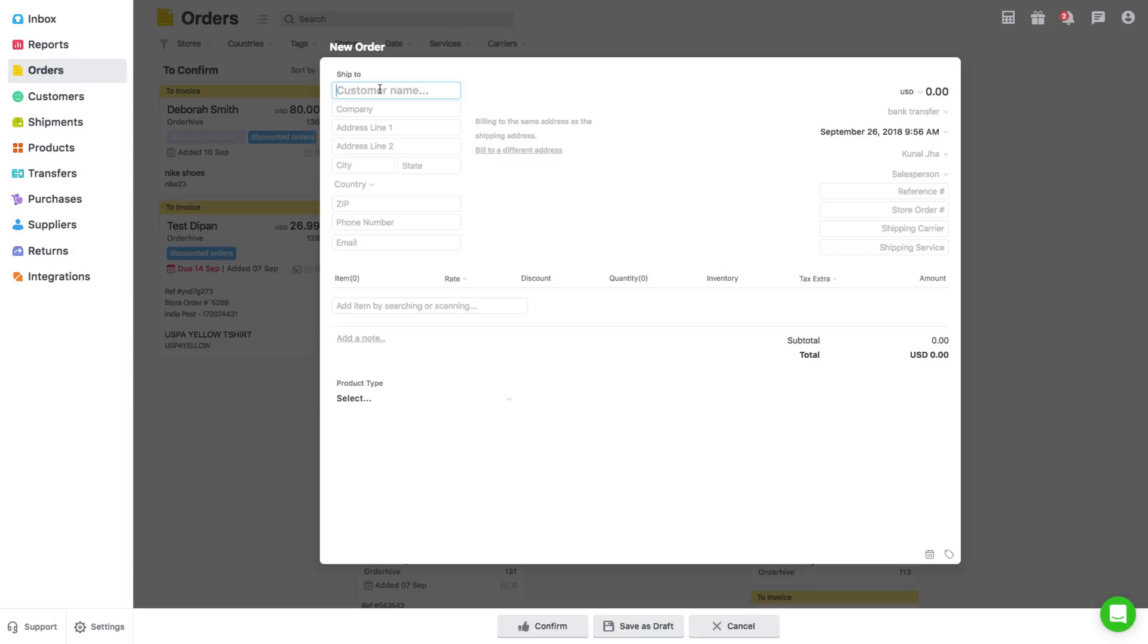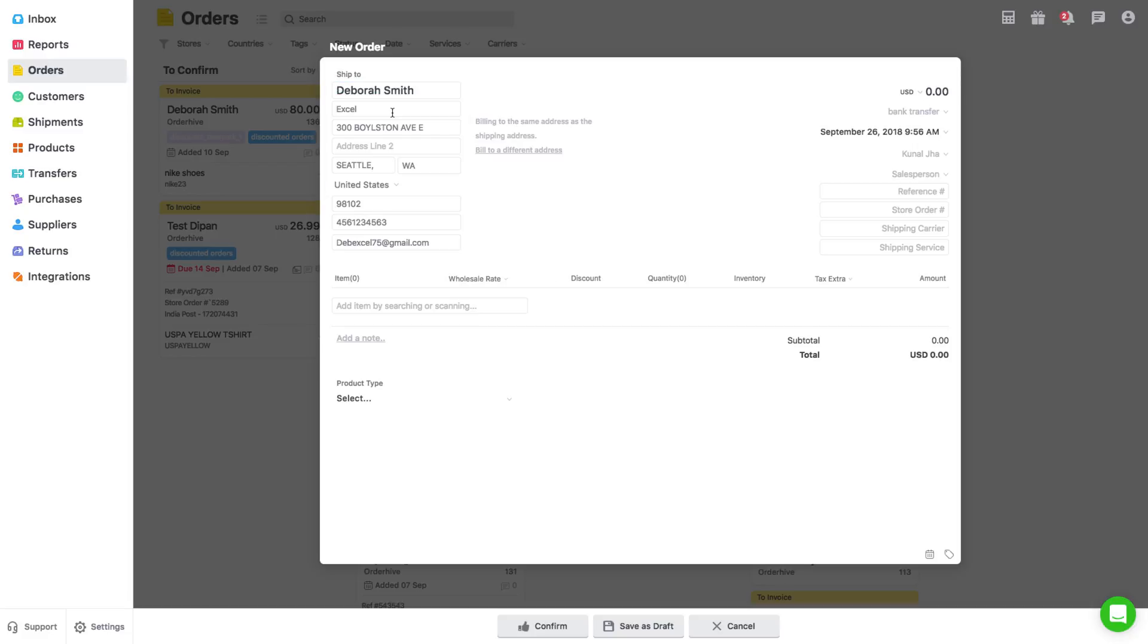Here you need to fill in order details for customer name, email address, billing address, and contact details. If a customer already exists in database, just type the name initials and upon selection these details will get auto-populated, which can be edited if needed.